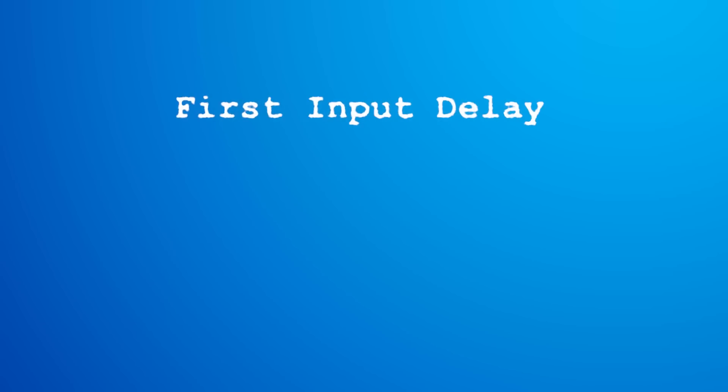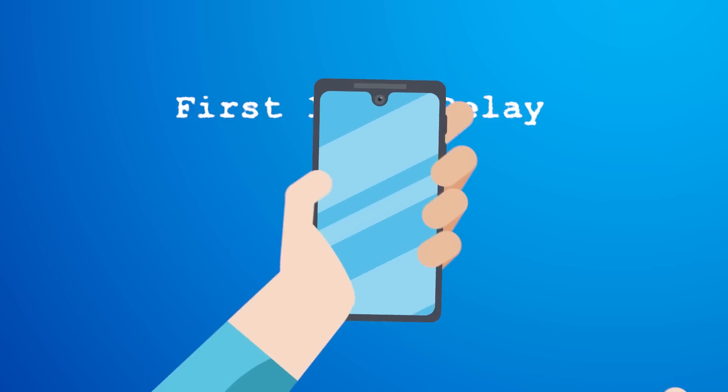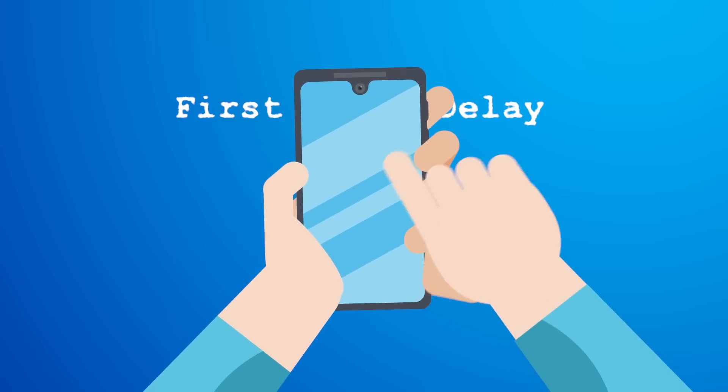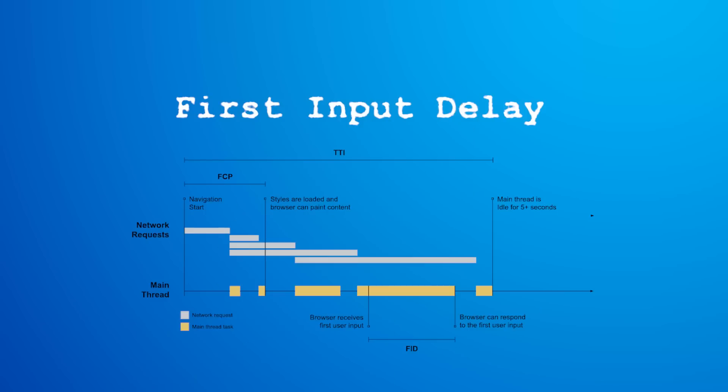FID stands for First Input Delay, and it measures the time in which a user first interacts with your page, which can be clicking a link, tapping on a button, or even playing a video. This is vital because it tells you how engaging and interactive your page is to your users.